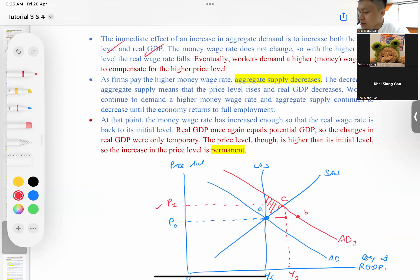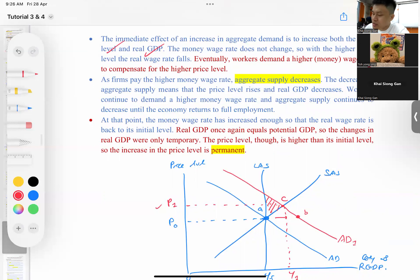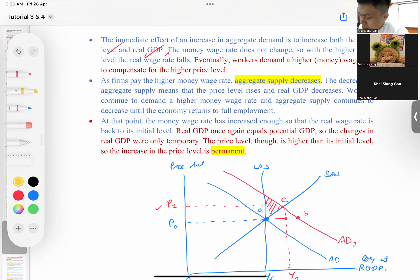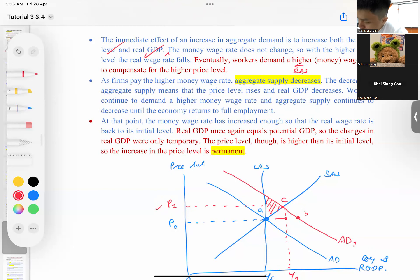In the short run, money wages do not change, so the real wage rate falls. Eventually, workers will demand higher wages to compensate for the higher price level. This means in the long run, costs start to increase, shifting the SAS curve leftward. Workers demanding higher wages causes aggregate supply to decrease until full employment is reached again. The result: price level rises further and real GDP decreases back to potential GDP.